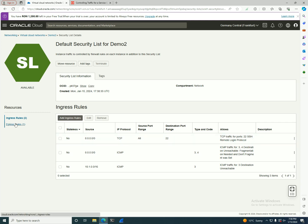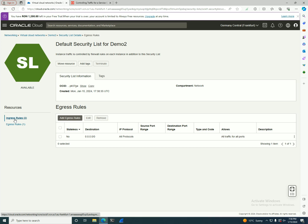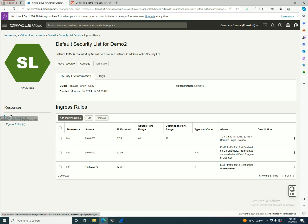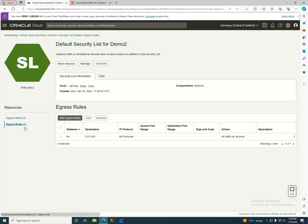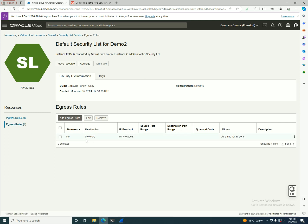On the left you have ingress rules - this means the traffic that is allowed from outside that security list to come into the subnet. Egress is the traffic that comes from the subnet itself out to the outside.